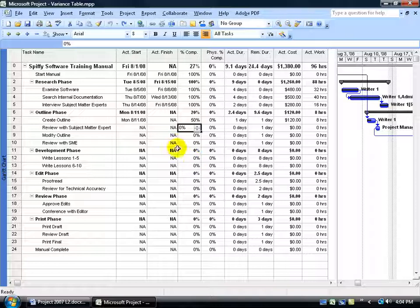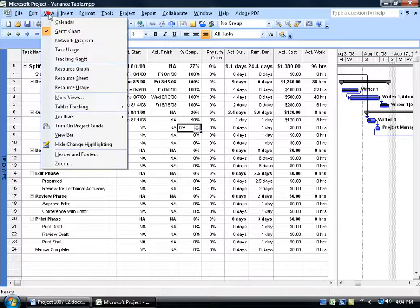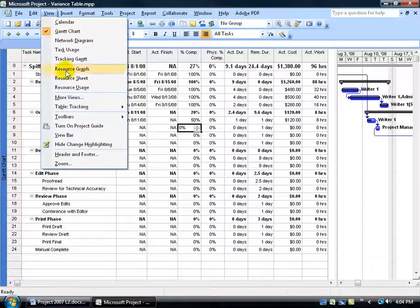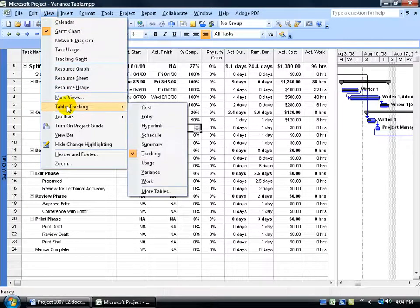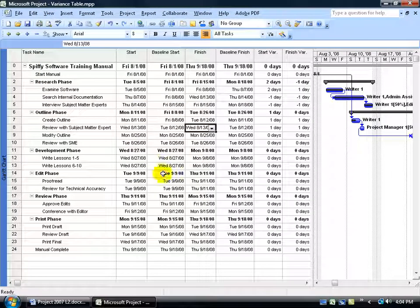As a quick review, you can come up here, click on the View menu, go down to the table, and of course go to Variance, and there we go.